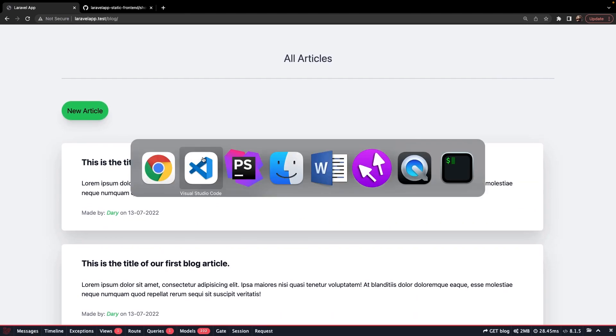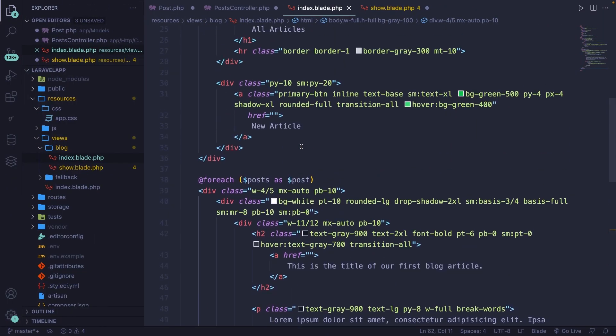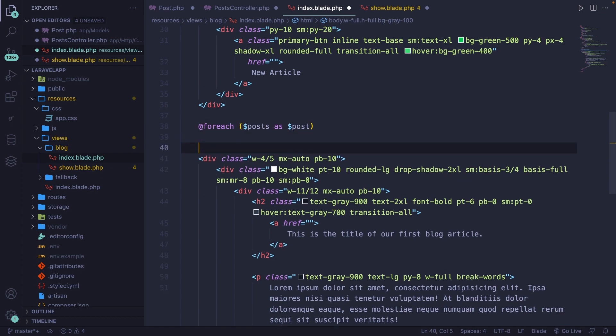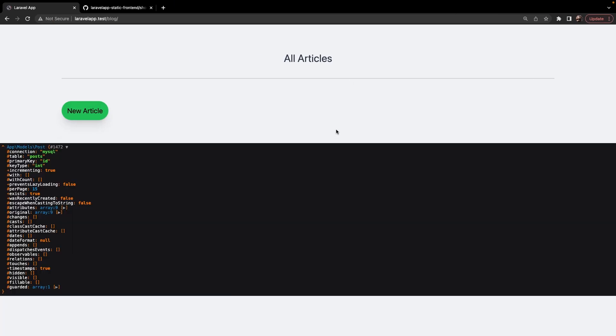So what we can do right here is to basically check what happens inside our post, so not inside of our posts. So right inside of the foreach loop, let's DD our variable post, save it, refresh it.